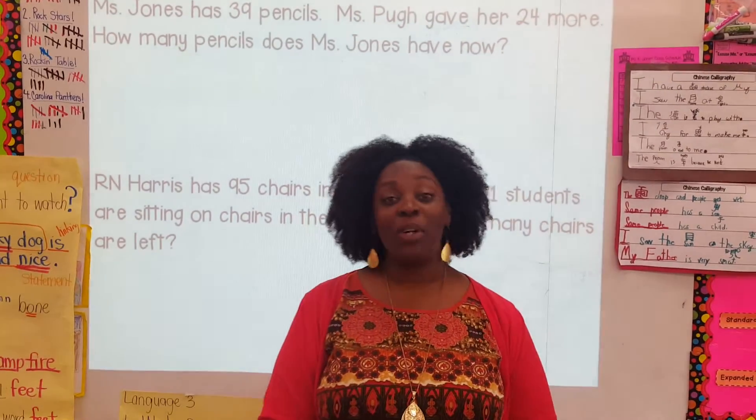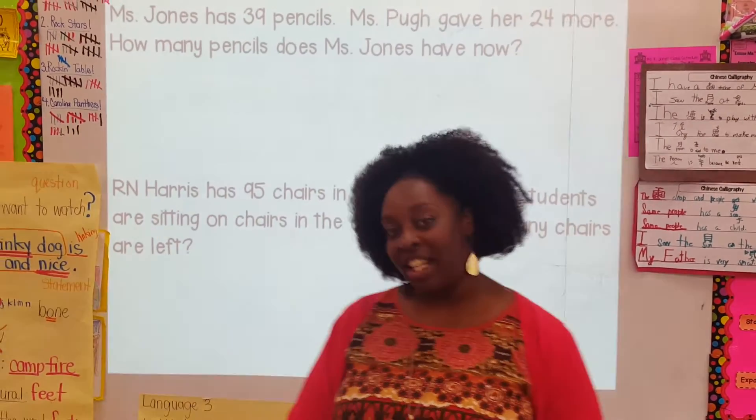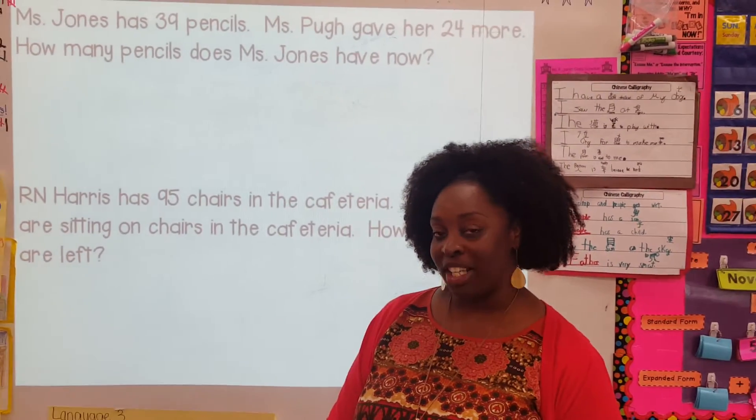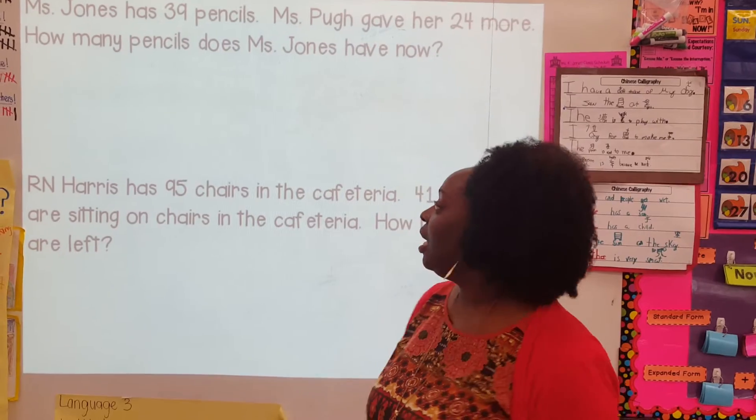It's Ms. Jones and I want to teach you a strategy to help you solve your addition and subtraction story problems.